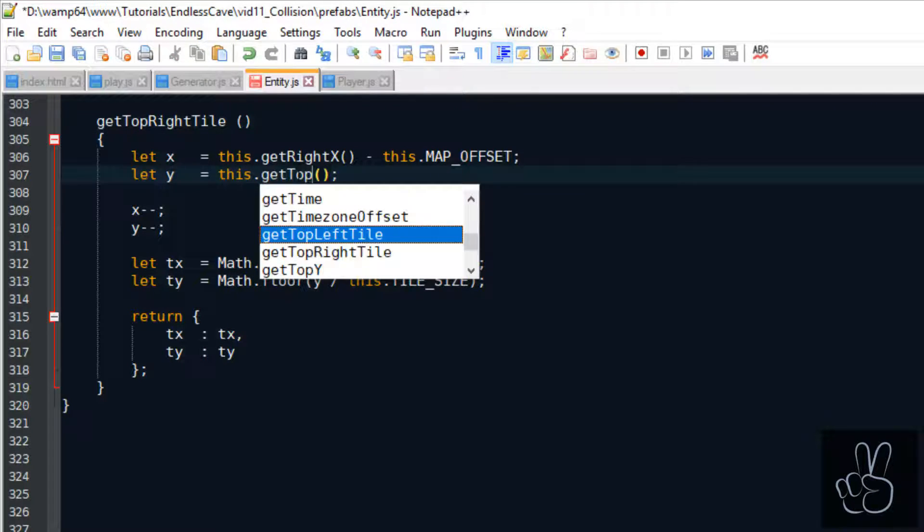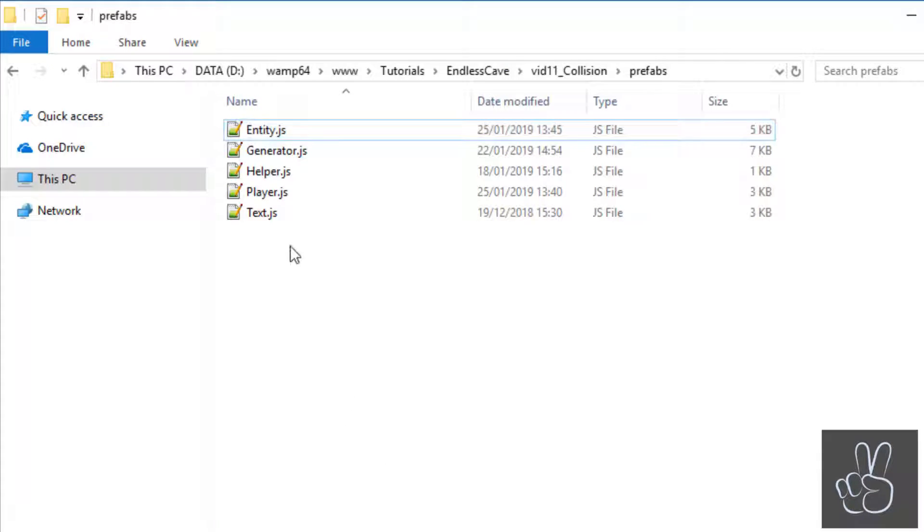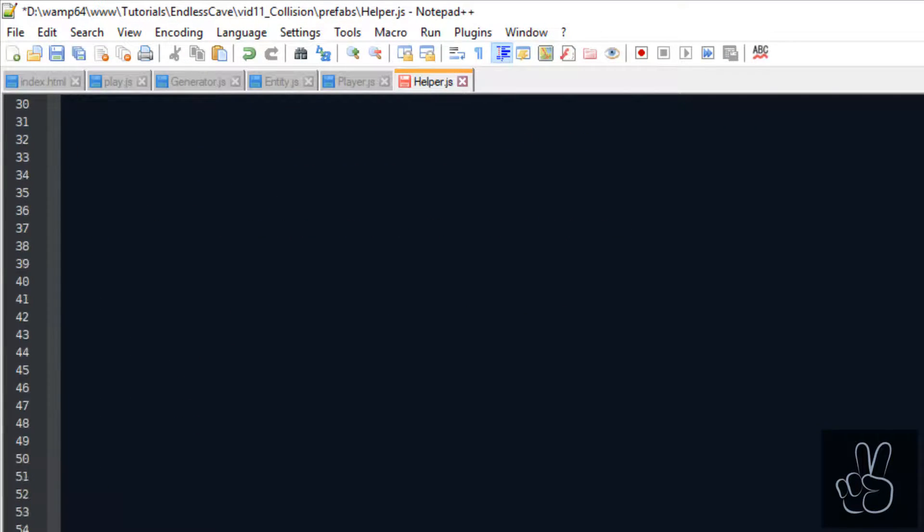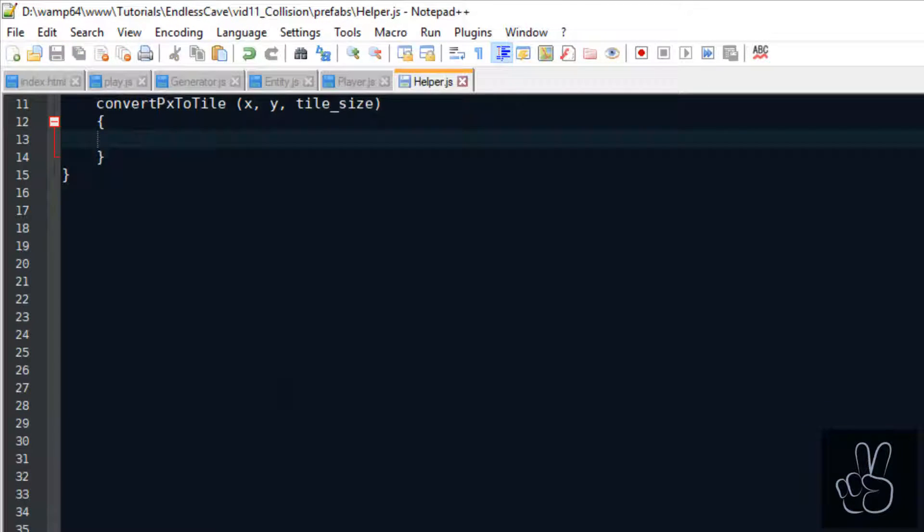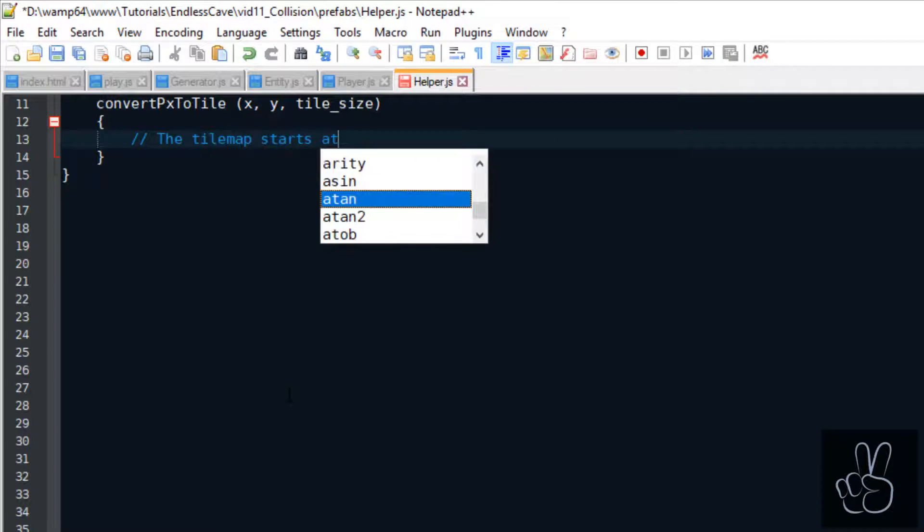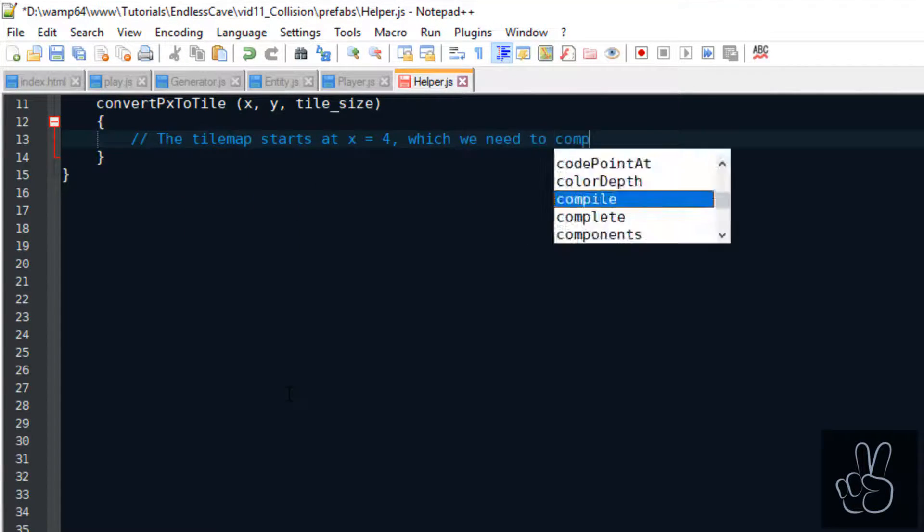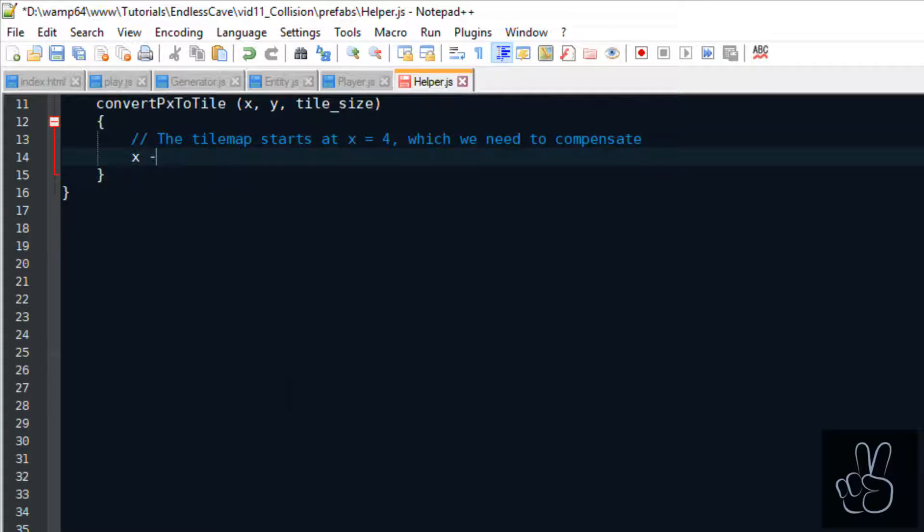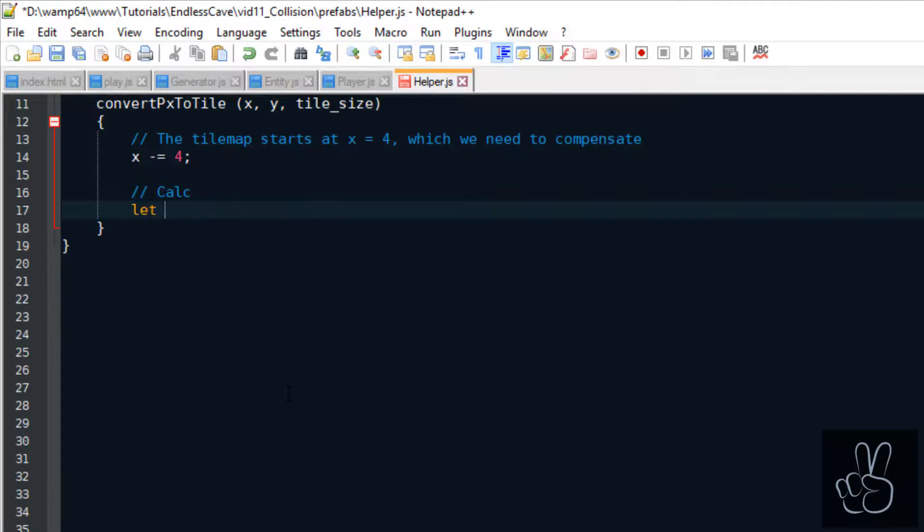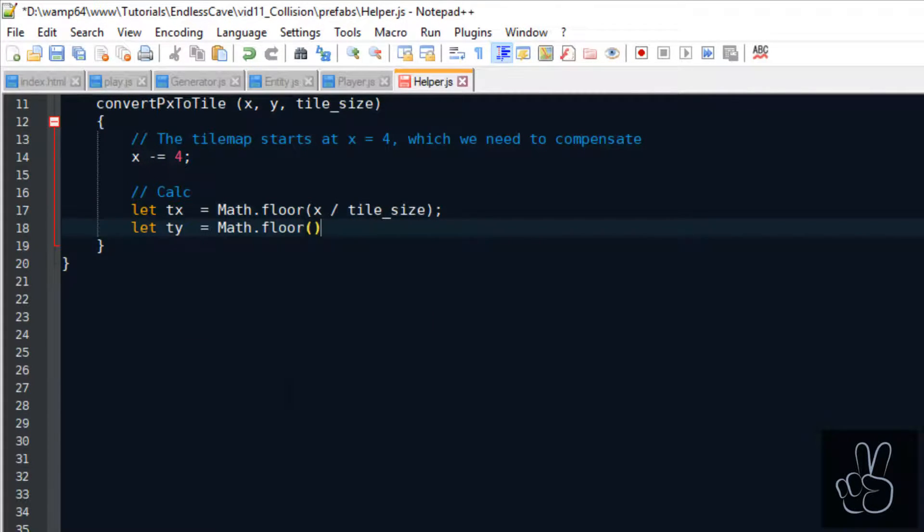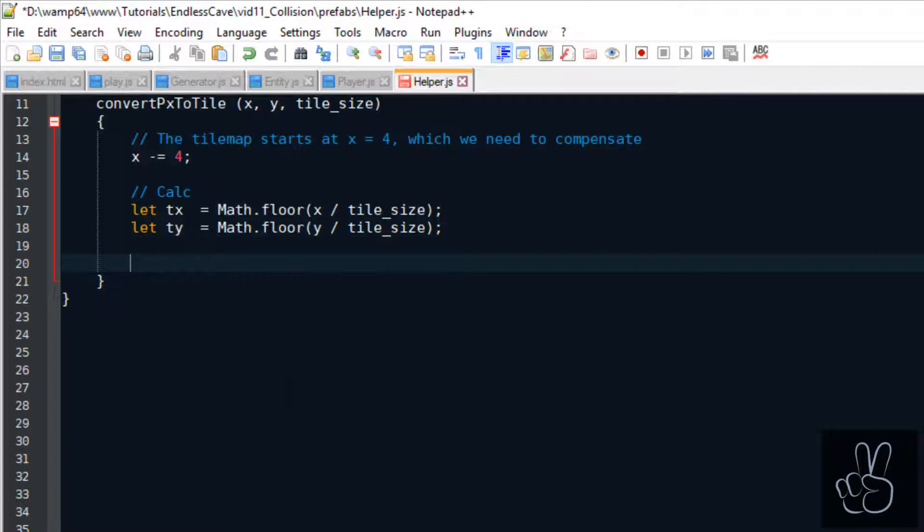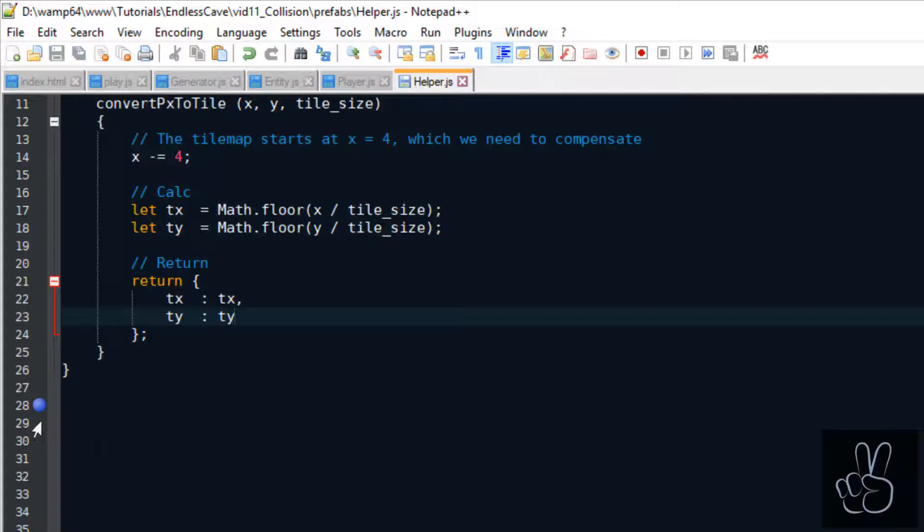Next we go into our helper prefab file and we create the two helper methods. The first helper method takes any position in pixels and converts that into the tile position on the grid. The calculation is very simple we just divide the pixel coordinate by the size of a tile. Just one important thing is that remember in an earlier episode I showed you that the tile map actually starts at the x position 4 so we need to factor that in when we convert pixel values to tile values.